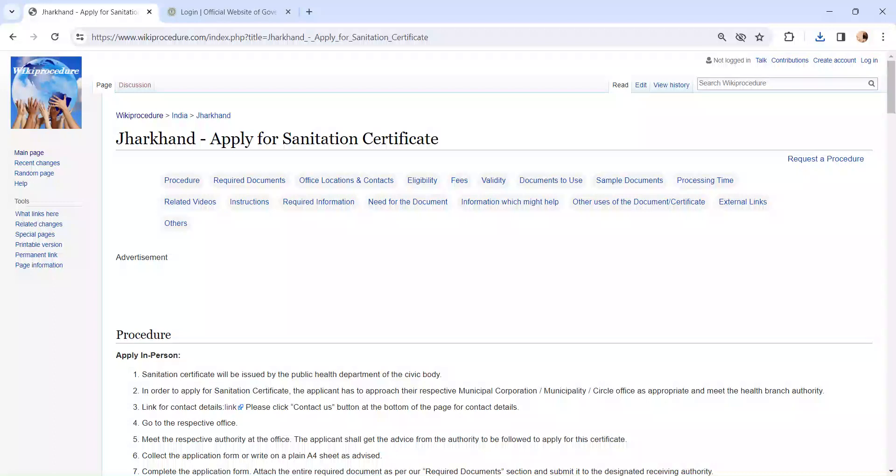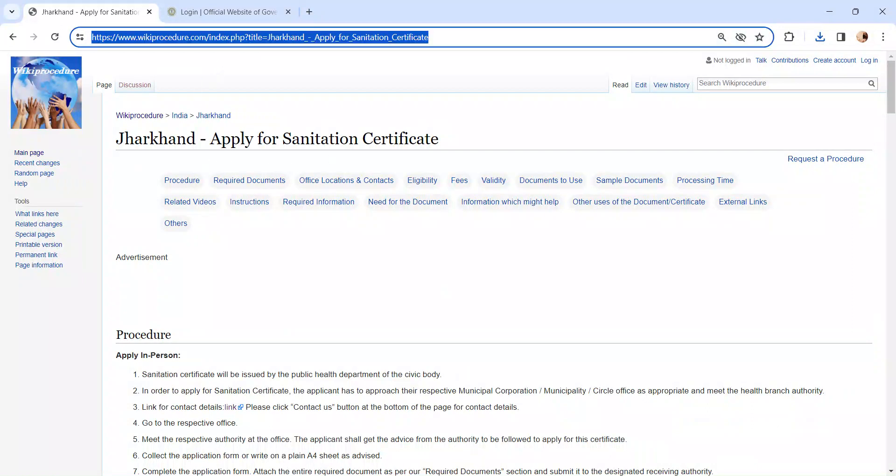Hi and welcome to wikiprocedure video channel. Kindly subscribe our channel for more informative videos. In this video we are going to see about applying for a sanitation certificate in Jharkhand. The link I am highlighting right now is provided below in the description of the video.